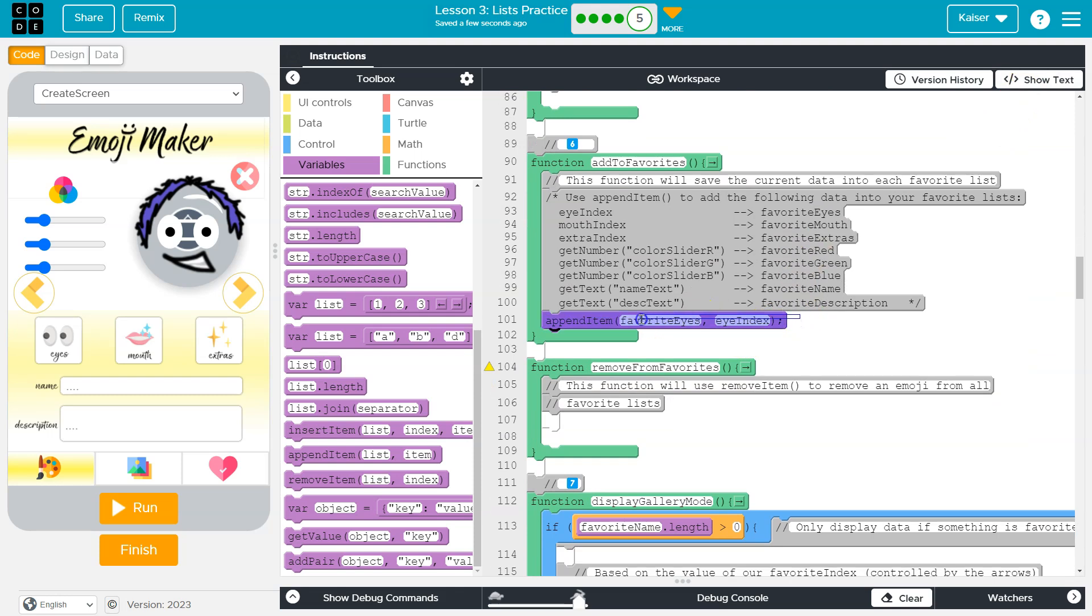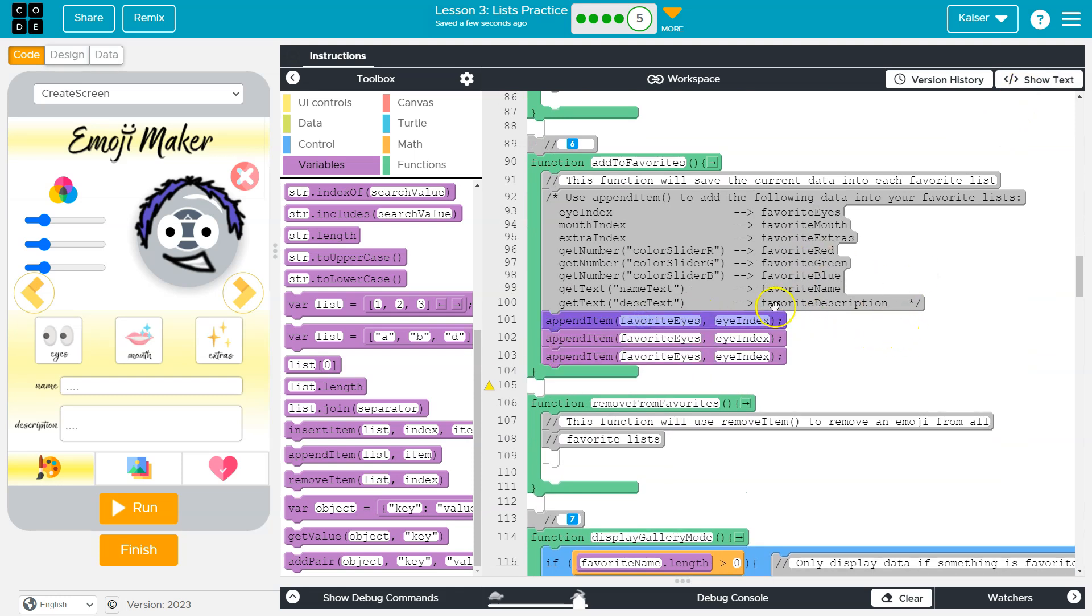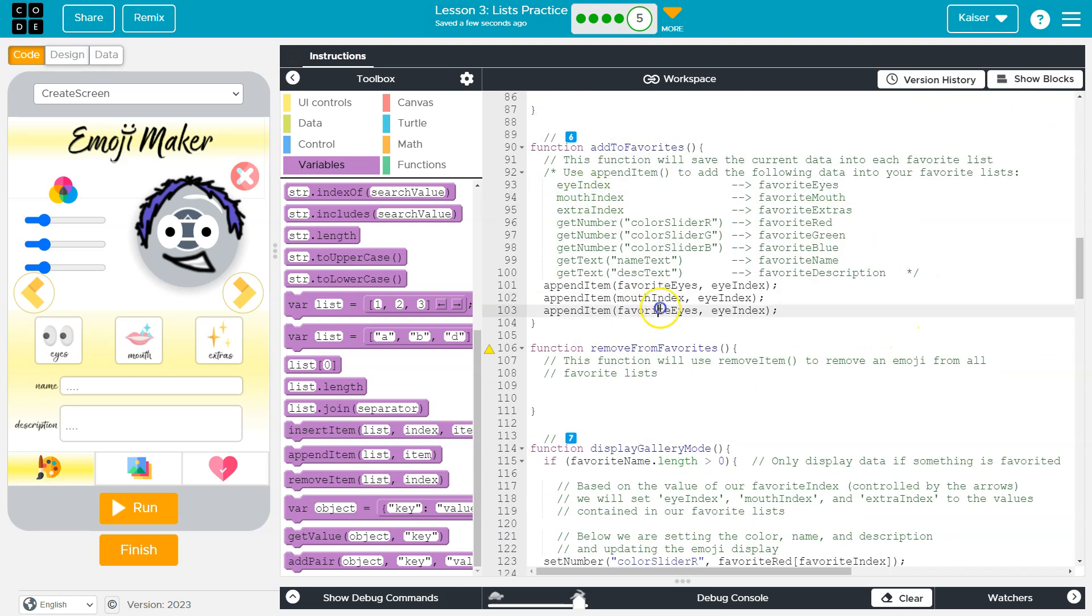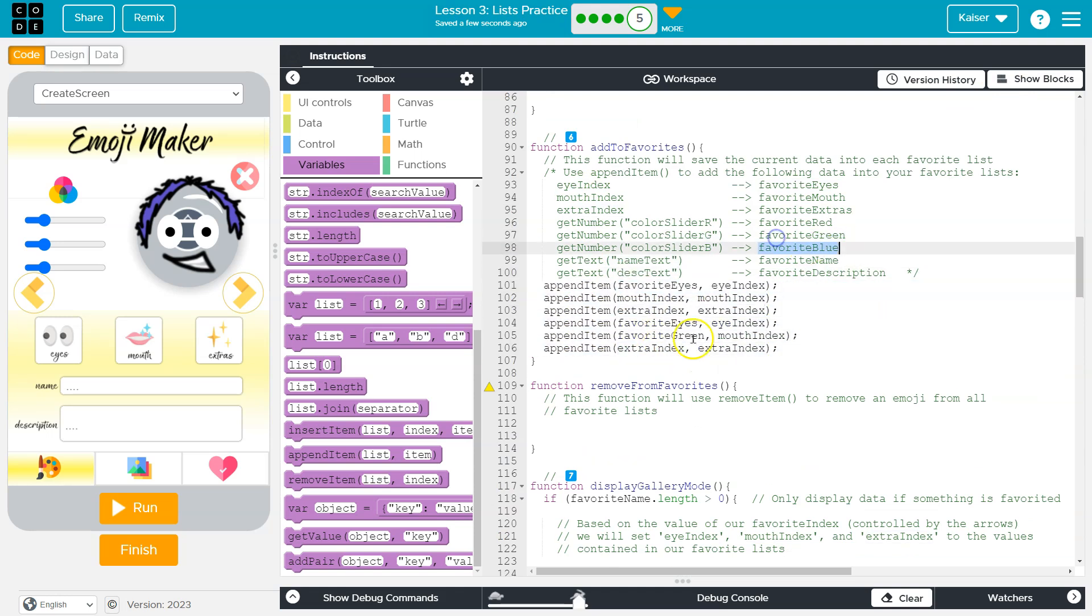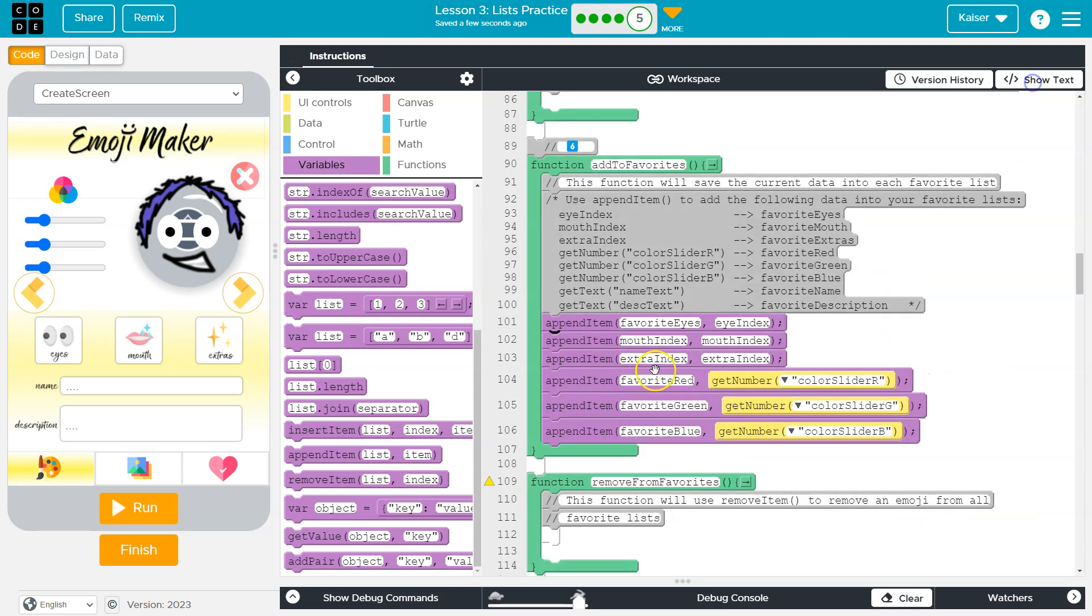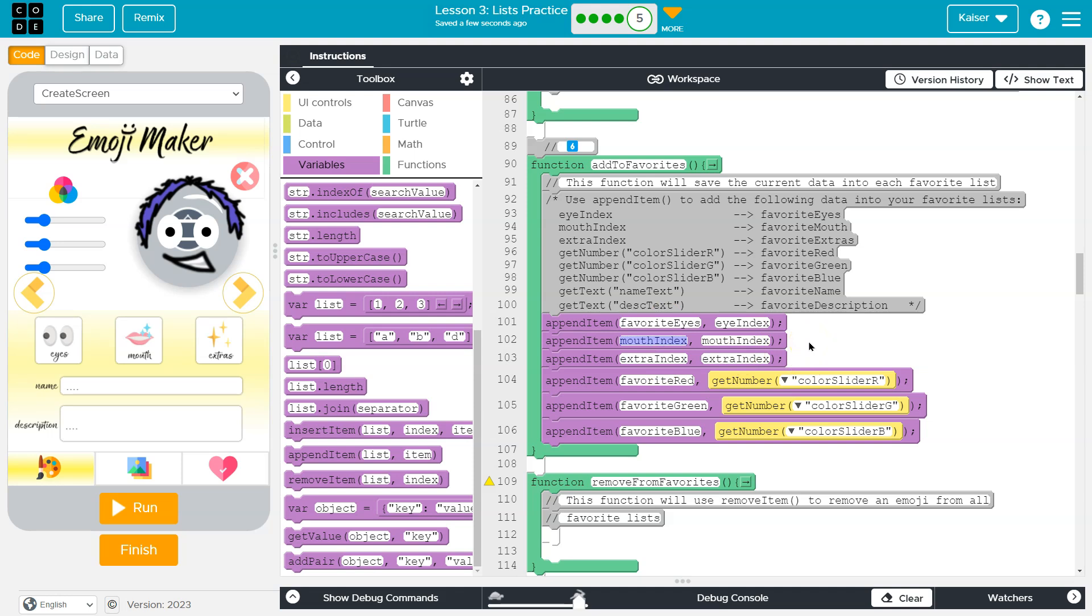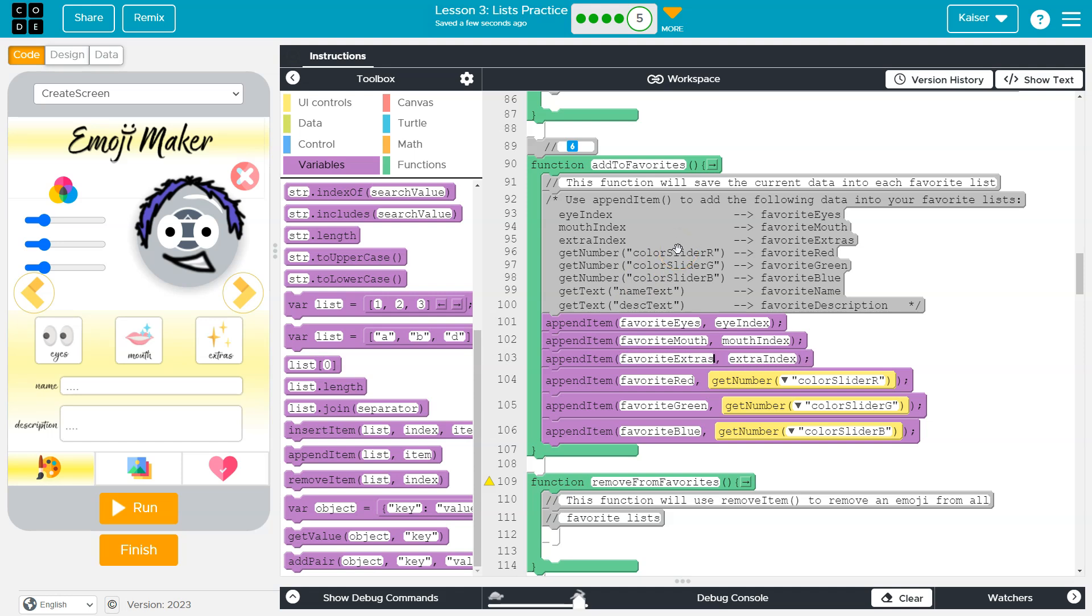Let me hammer out several of these and I'll talk about them all at once. Okay, so I've hammered out several of these. These ones, append item, favorite eyes, favorite mouth, favorite extra index. Oh, favorite eyes. Whoops, I messed these up, because this should actually be favorite mouth, right? This starts with the array name or the list name over here and extras and what's going to be appended or pushed into it here.